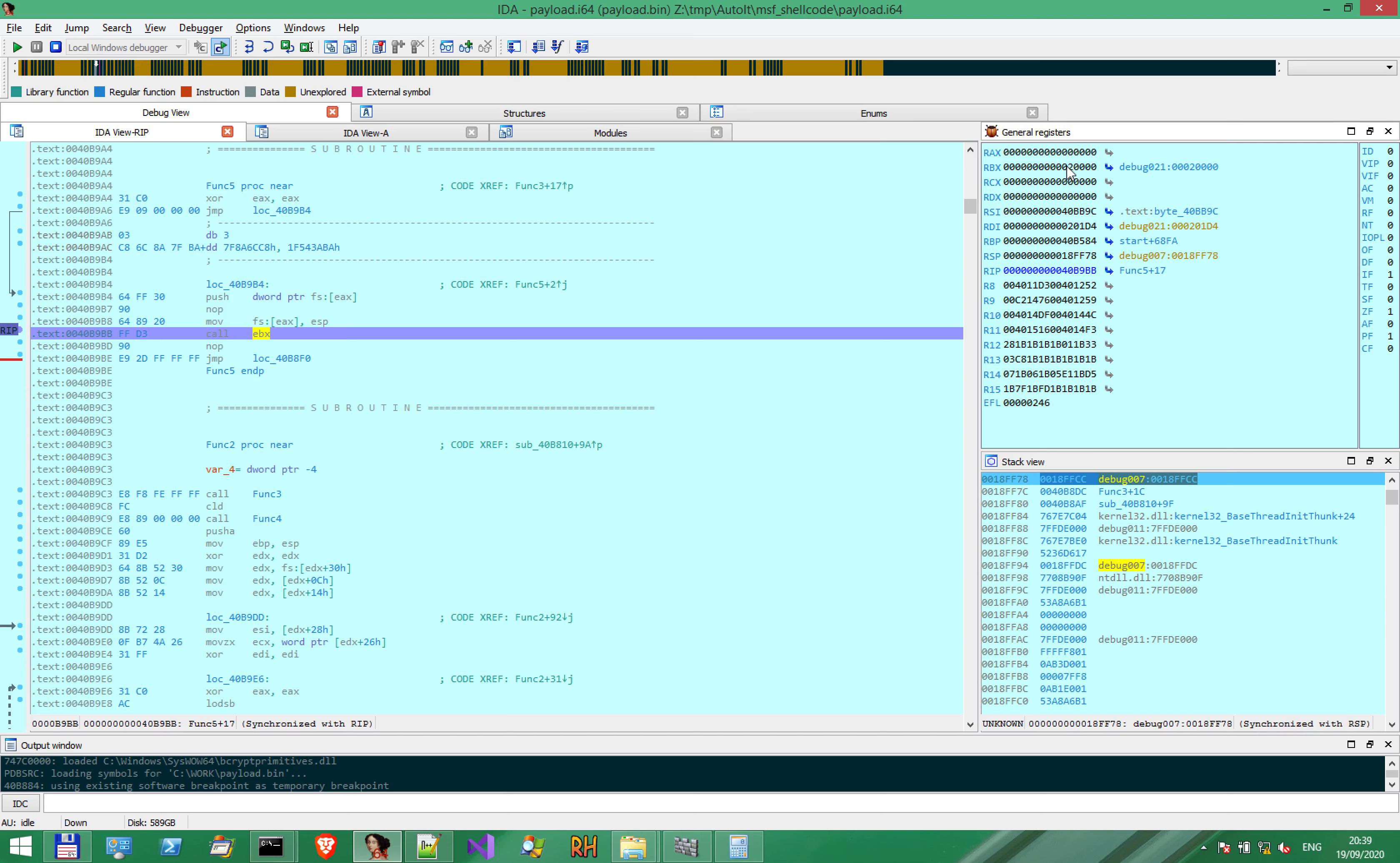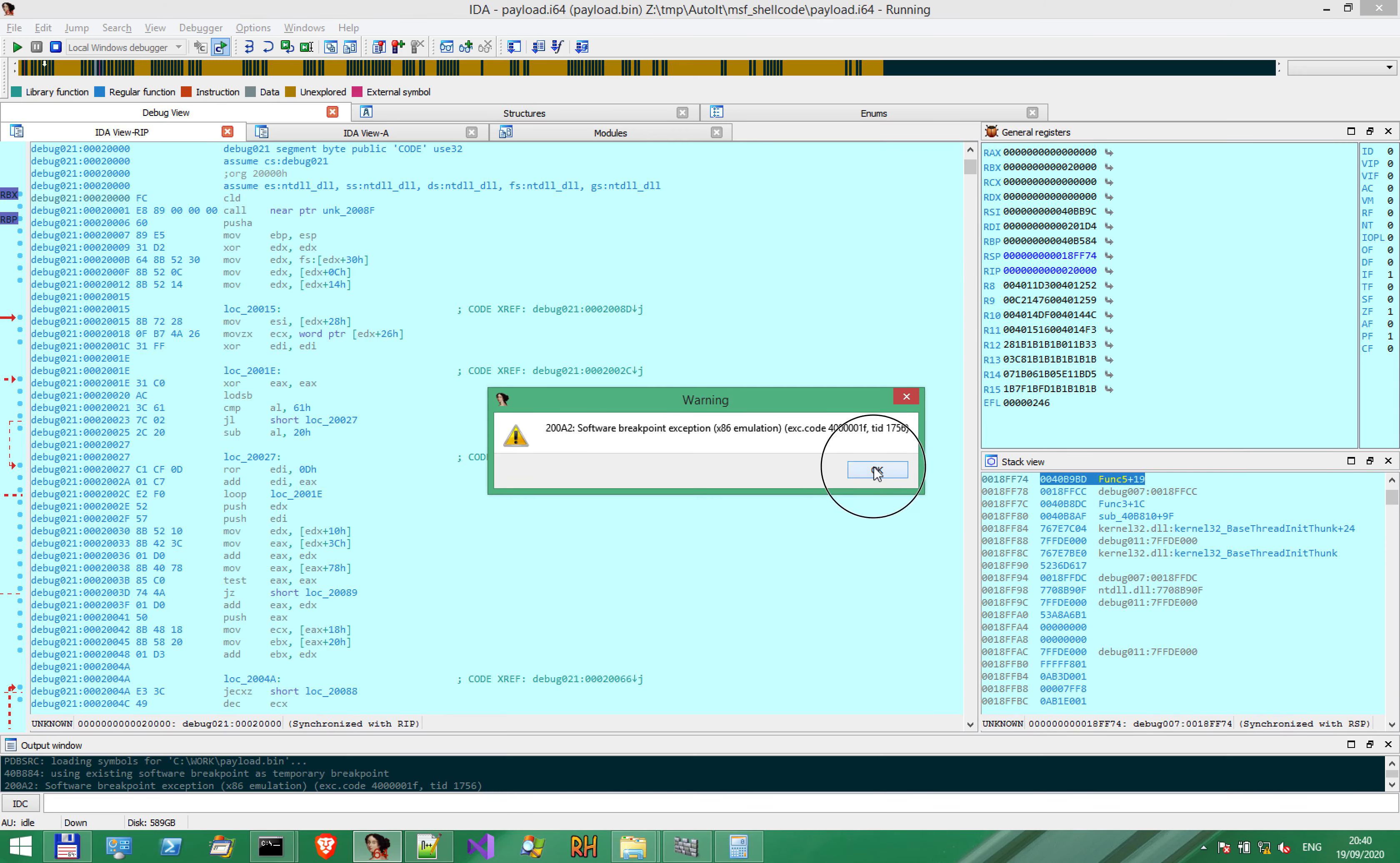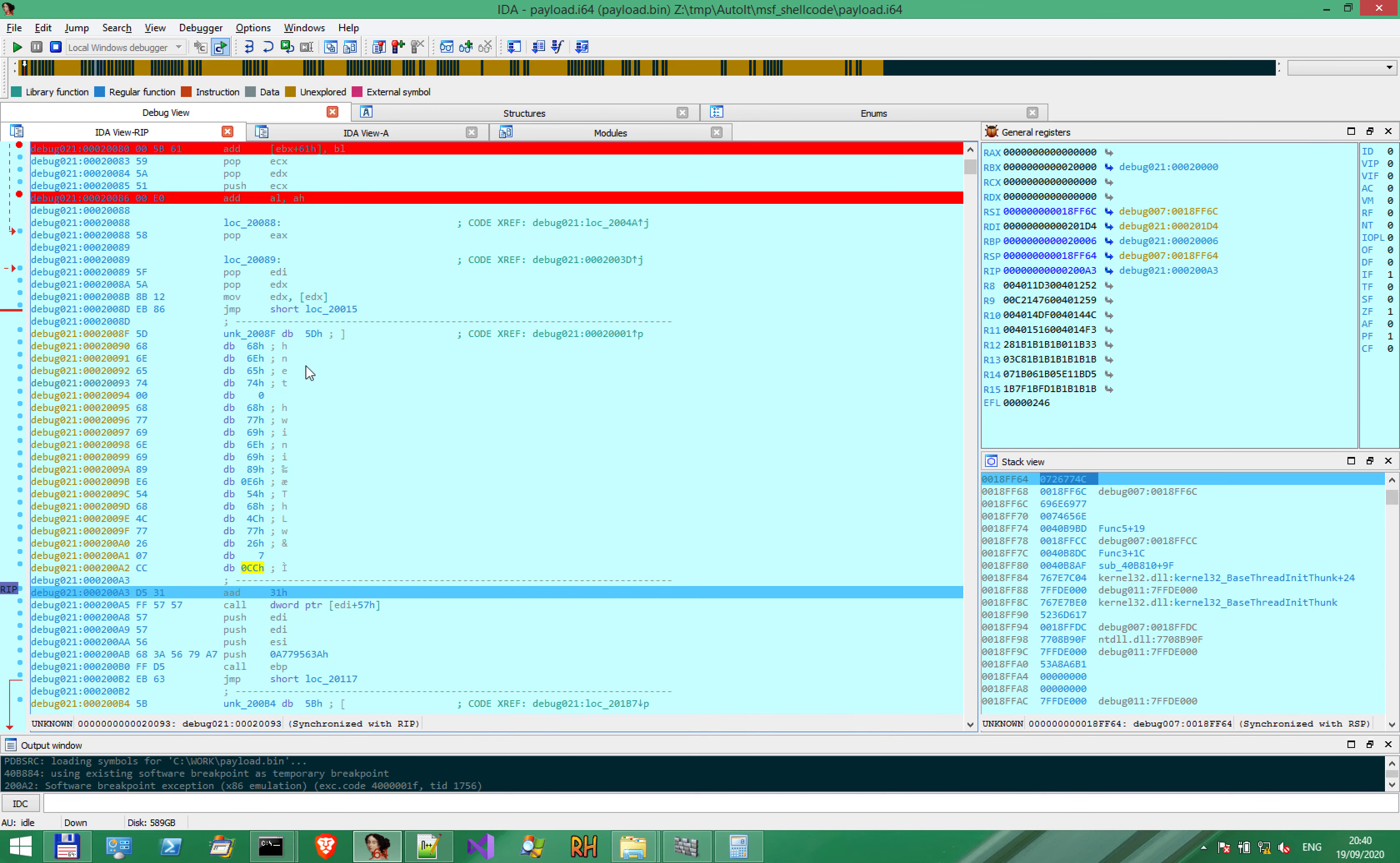If I enter this function using F7, and then let the code continue, something very strange happens. A software breakpoint exception. And if we look at the address, this is the address where the execution stopped. And look at that. This CC instruction is in fact a software breakpoint. This made the debugger stop the execution. This is pretty interesting.